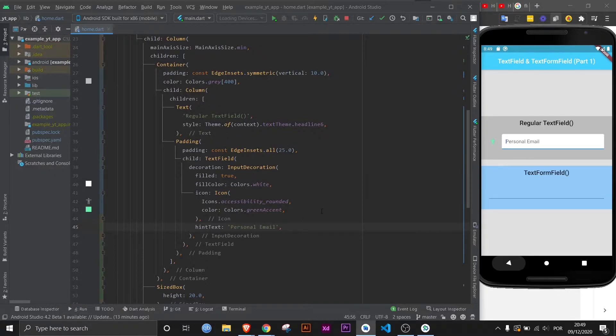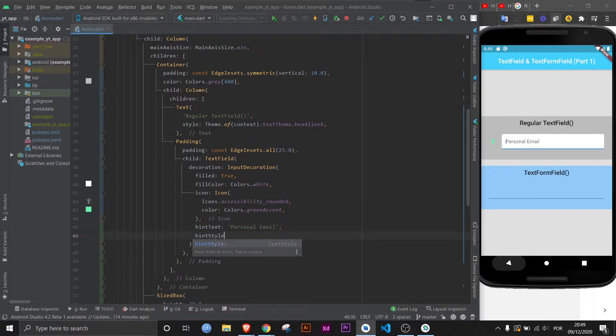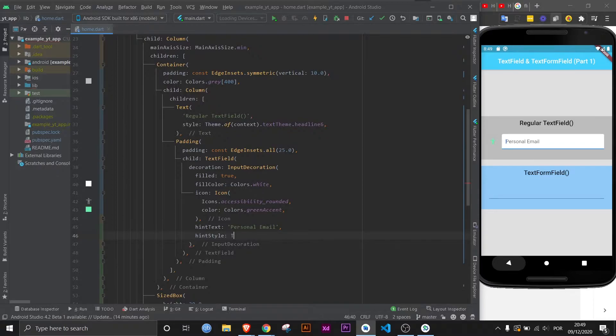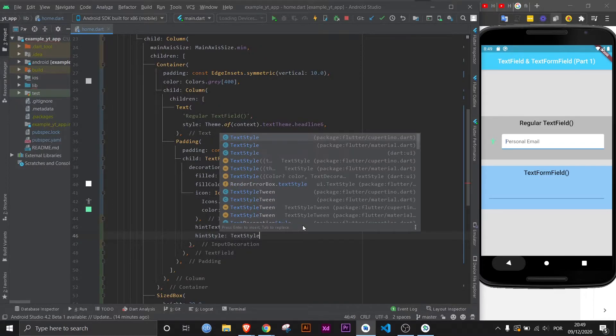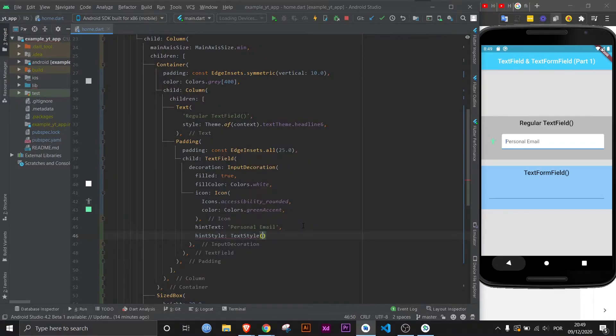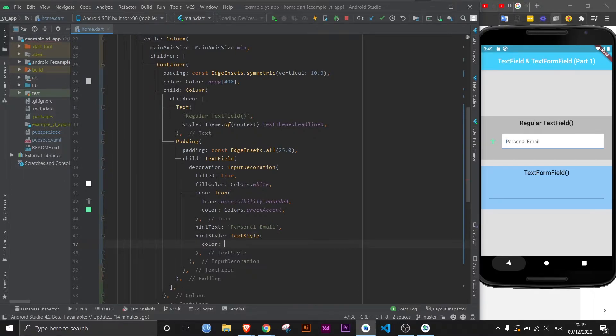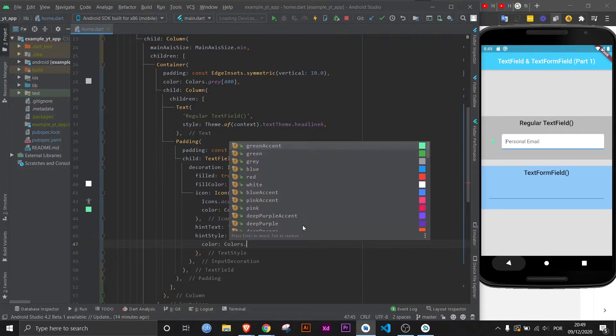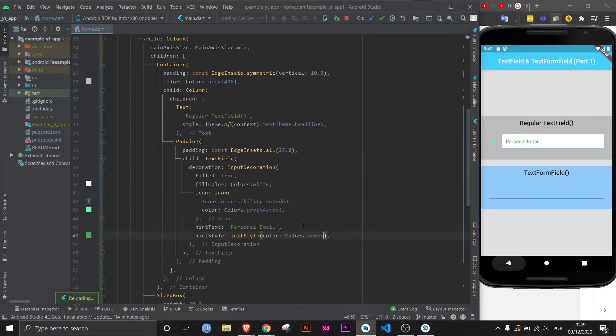However, say you wanted to change the color of the hint text. It's as simple as hint style and then text style, and you can pretty much do anything you would to a regular text widget here. In this case, let's just change the color. I don't want to make it too ugly, this is just to show you. I guess I'll just do this and you know what, I'll just leave it.